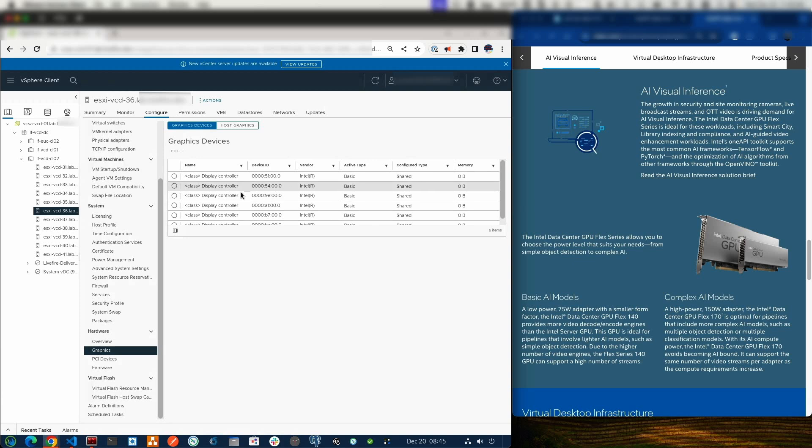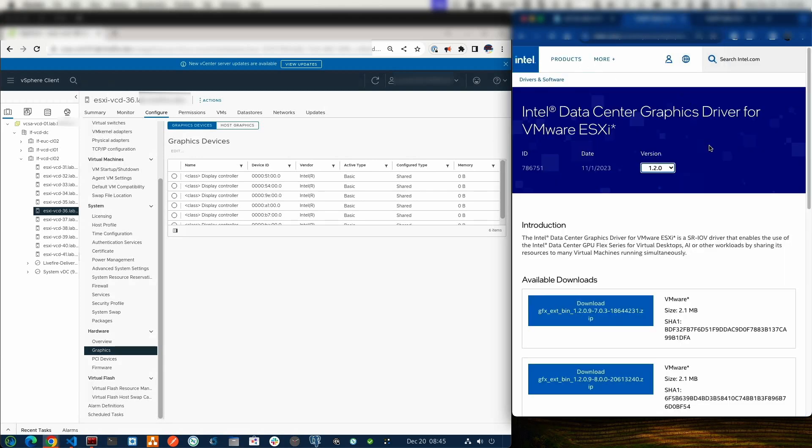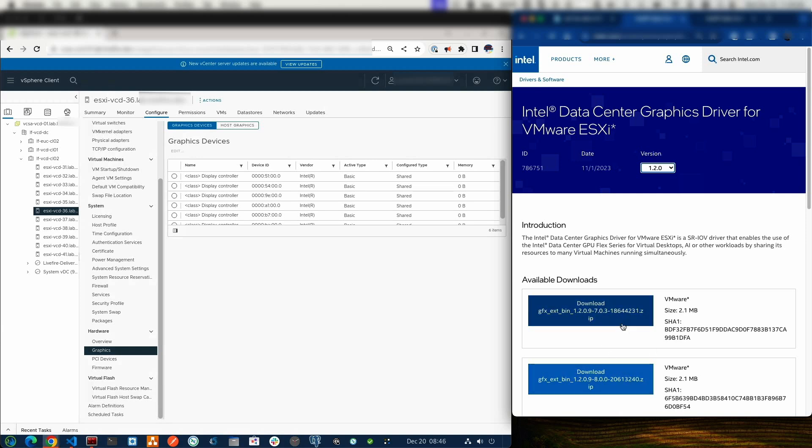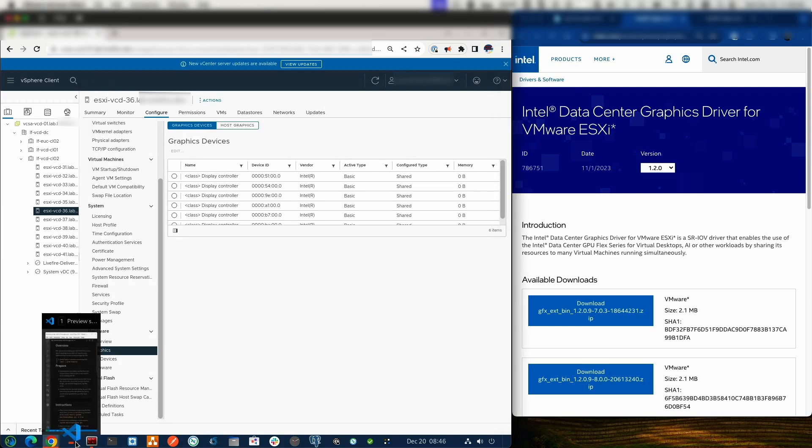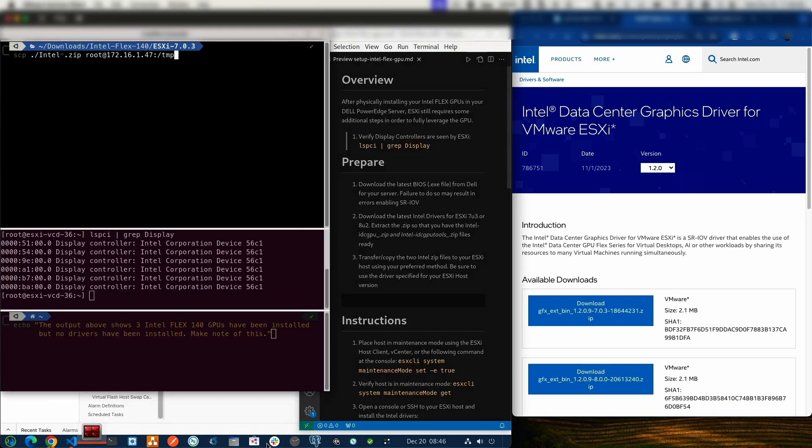Let's go ahead and get this fixed. The first thing that we'll need to do is go to Intel's website and download the drivers. As of this recording, the latest drivers are from November 1st, 2023, version 1.2.0. We do have drivers available for ESX 7.0.3 as well as 8.0. I've already downloaded both of these. The next thing you need to do is extract that file so that you have these two different zip files.